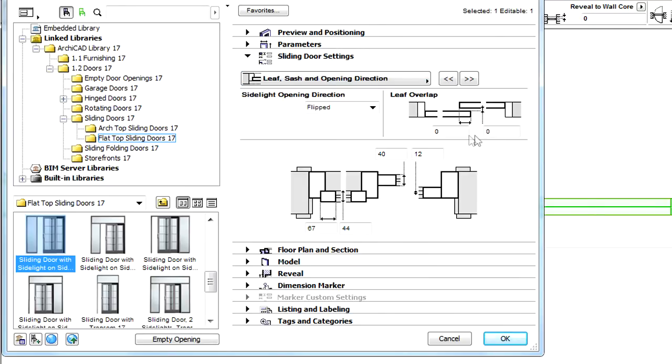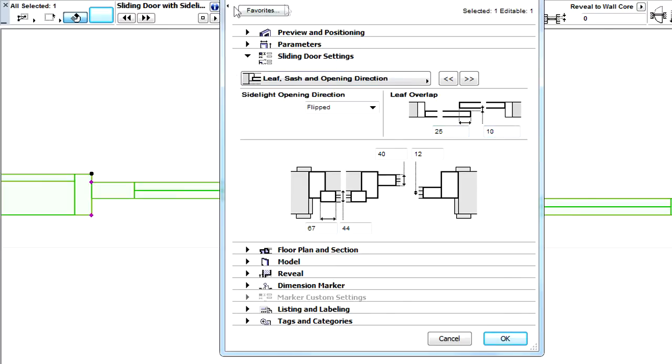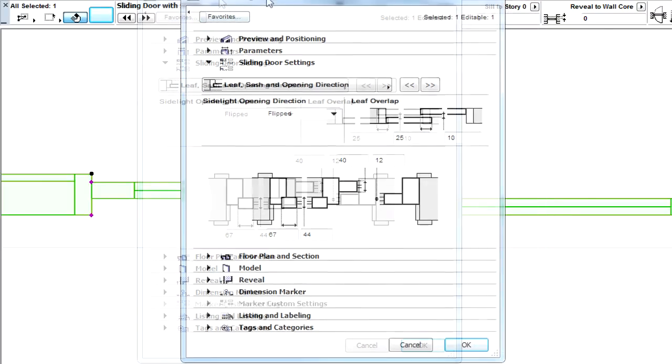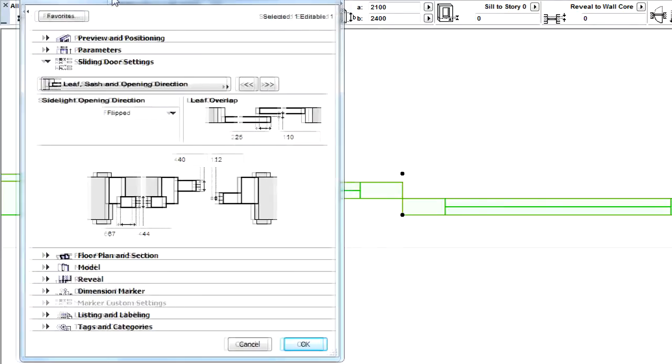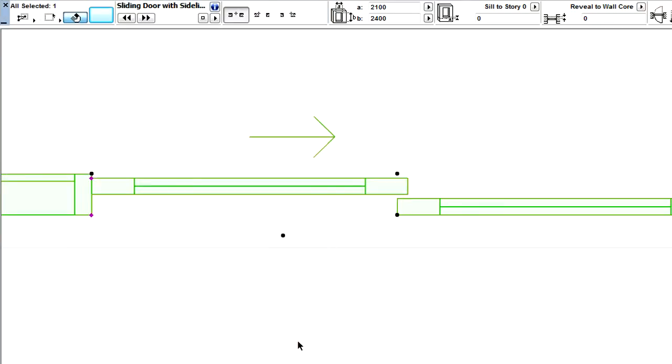Here we can define the Leave Overlap Distance, as well as the Gap, by entering numeric values. Let's click OK to leave the Settings dialog and notice the update in the Floor Plan representation view of the sliding doors.